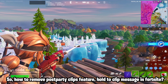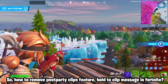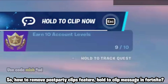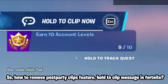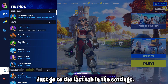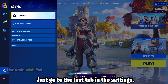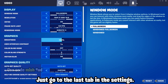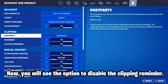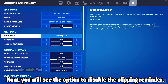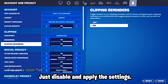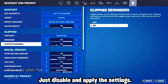To remove the post party clips feature, hold to clip message in Fortnite. Just go to the last tab in the settings. You will see the option to disable the clipping reminder. Just disable and apply the settings.